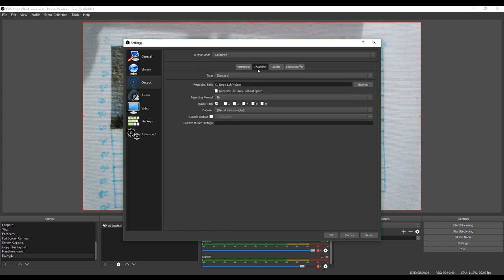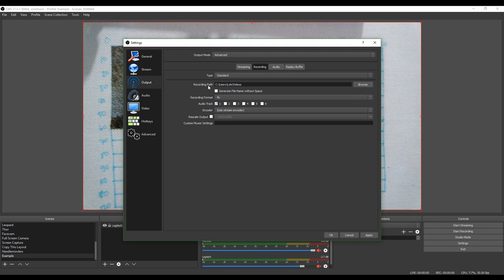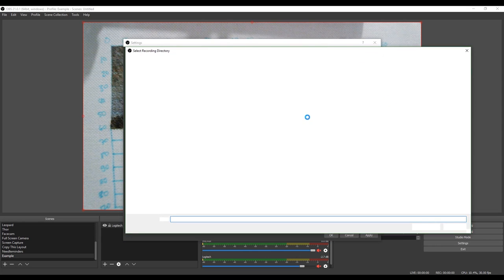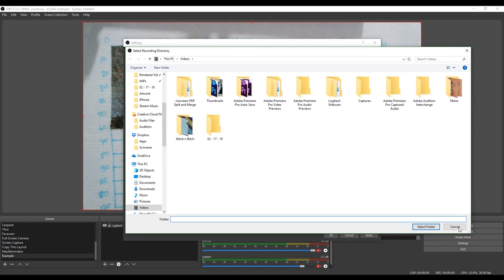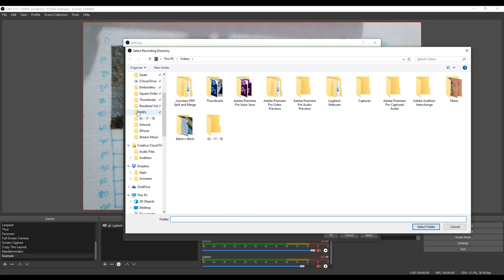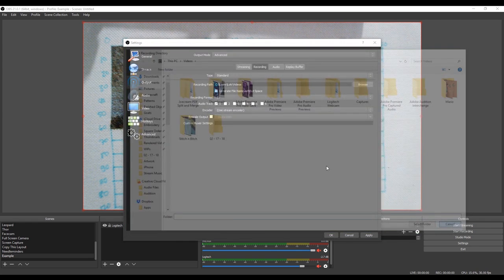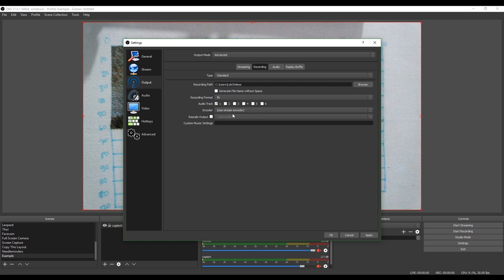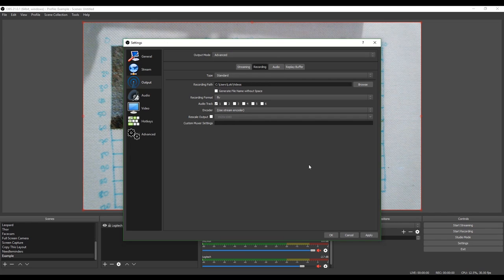So then we can go into recording. And if we just go on standard, that's fine. We can leave the recording path to the default, which is videos. Or you can click on browse and determine where you want your recorded video to go. And you can pick that like you can pretty much anything else. So that's fine. You can decide whether or not you want to generate file names without spaces. We don't really need to deal with that. And then for the encoder, we're just going to use the live stream settings. So we don't need to mess with really too much on this screen.